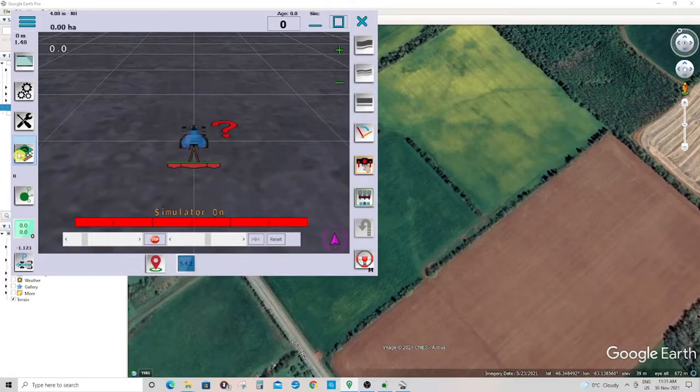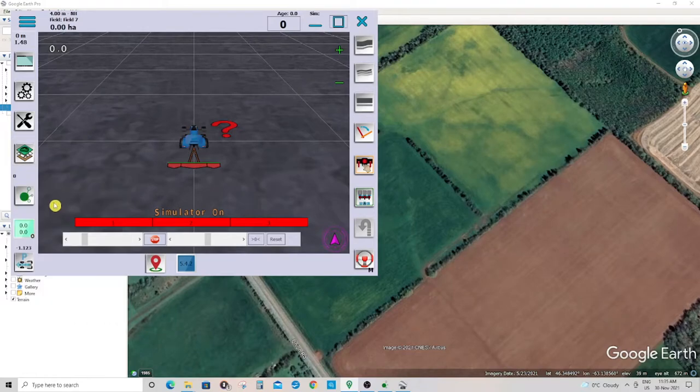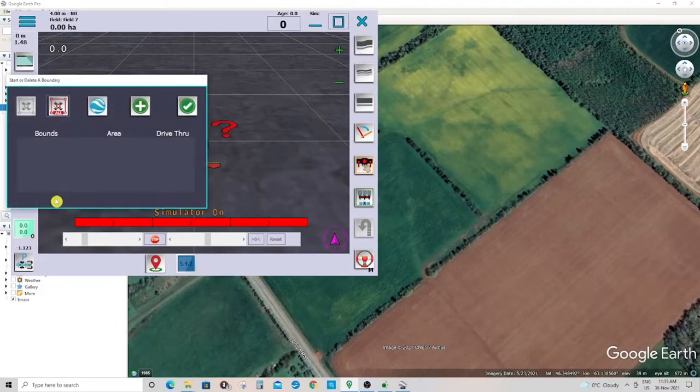Go back to the field menu icon, click boundary. Here you can open Google Earth.